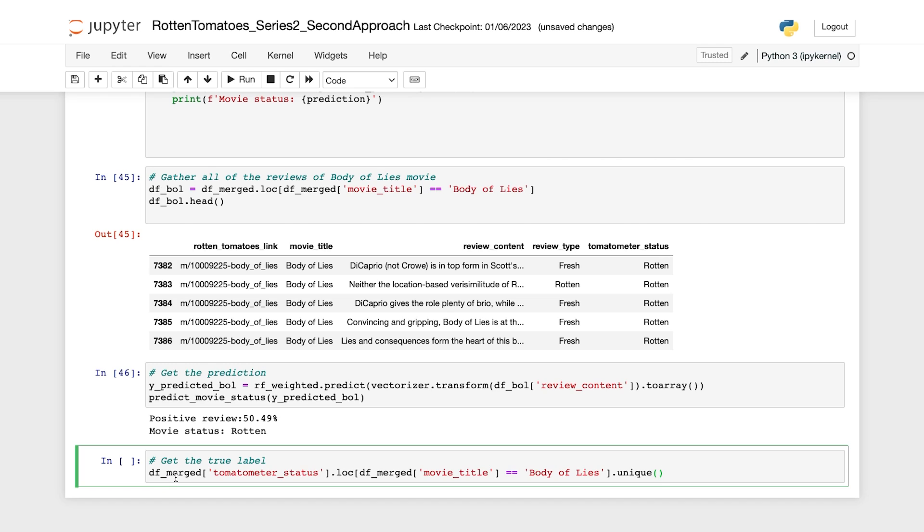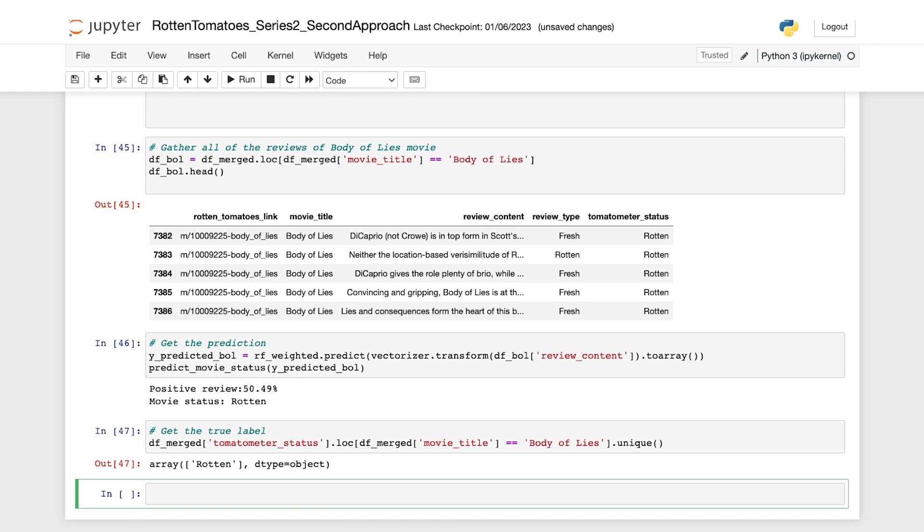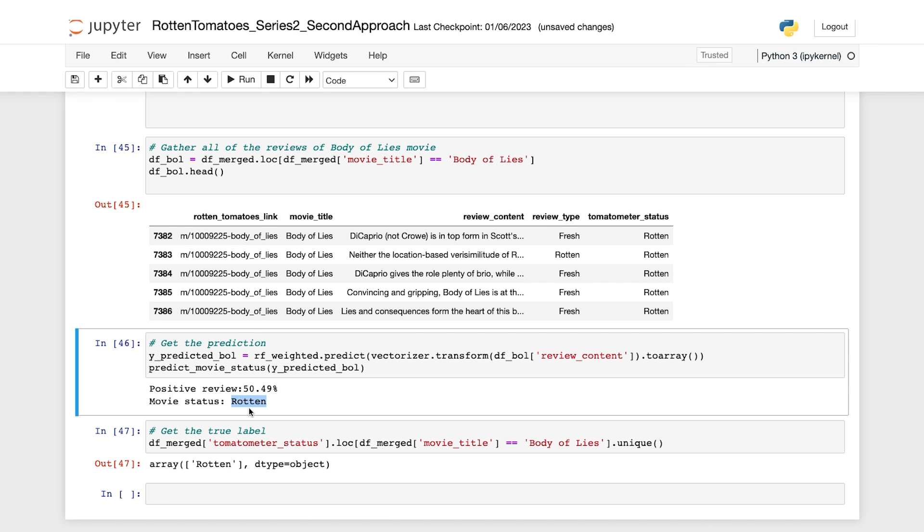So this code retrieves the ground truth status from the DF merge data frame. Now let's run this and we find out that. So the output confirms that the ground truth of the Body of Lies is rotten, which matches the prediction made by our model. So in this case, it's correct.